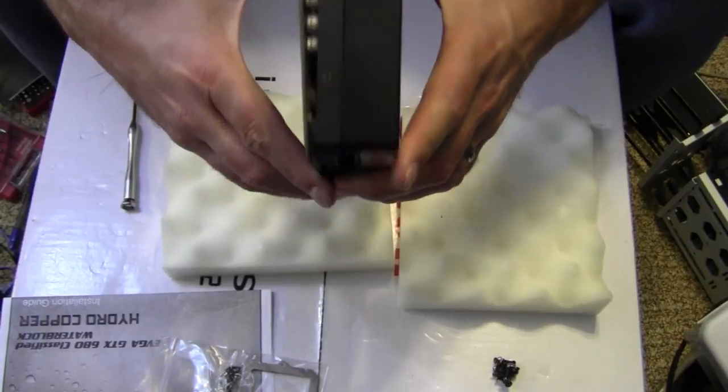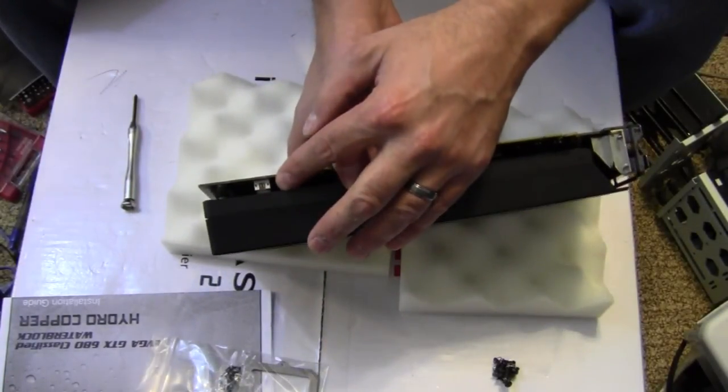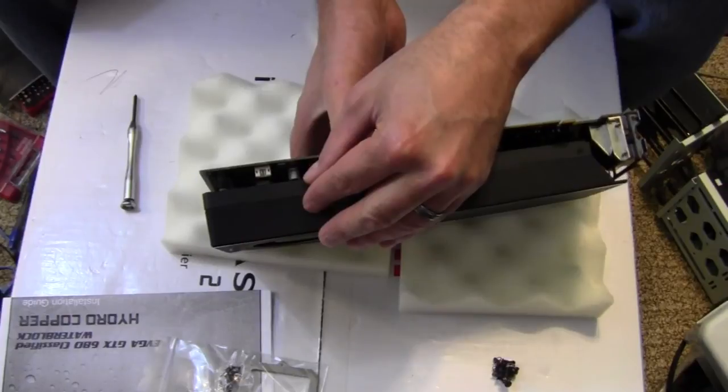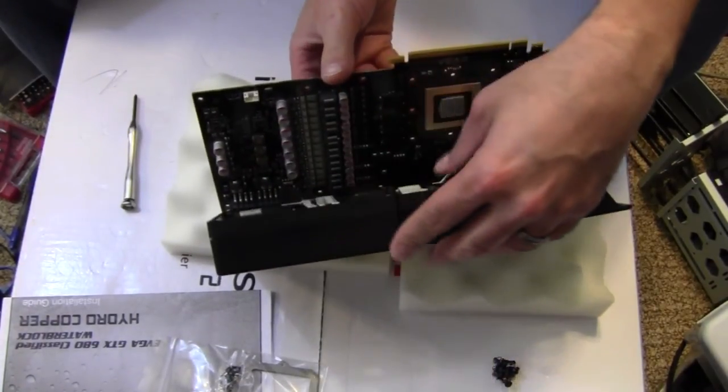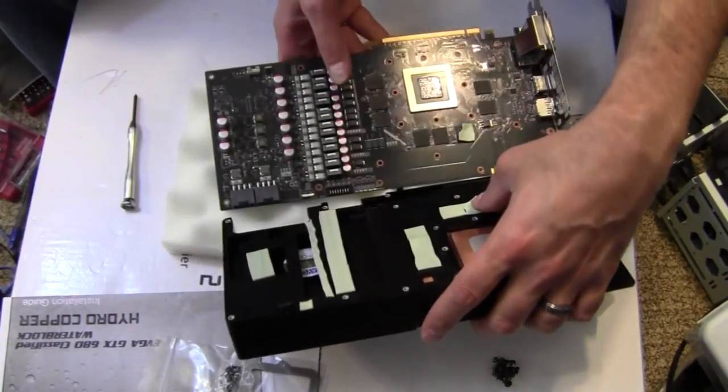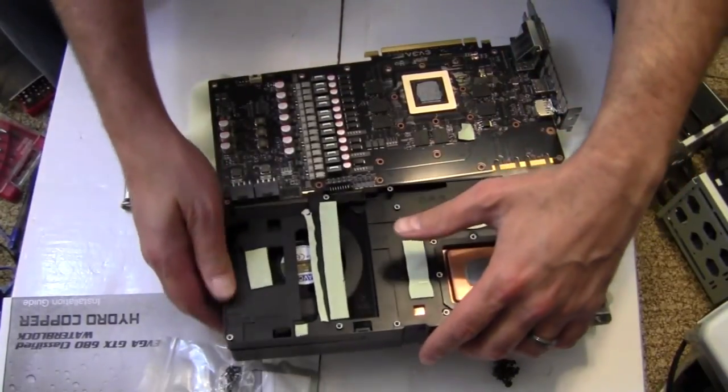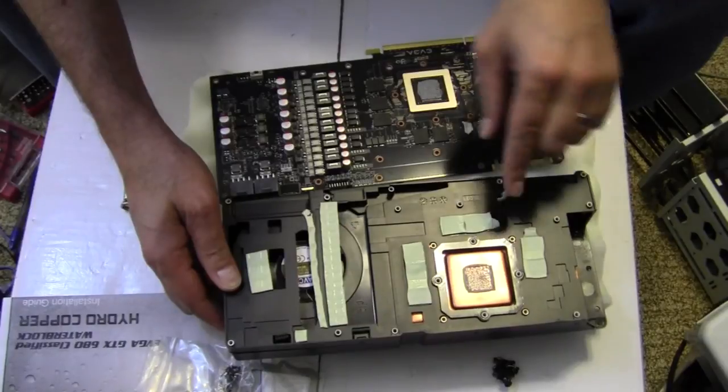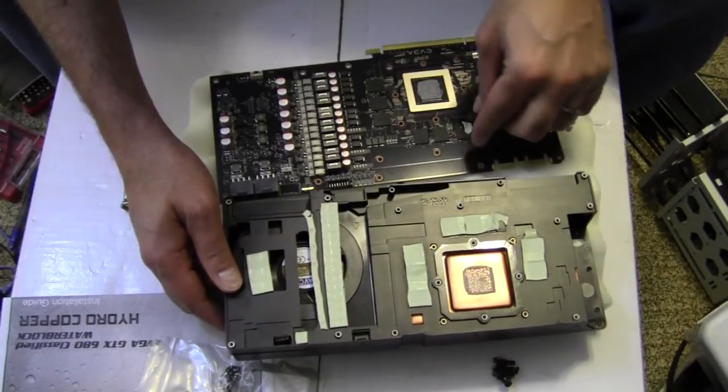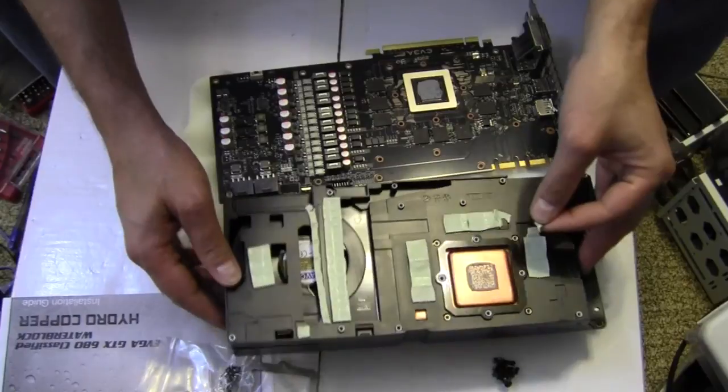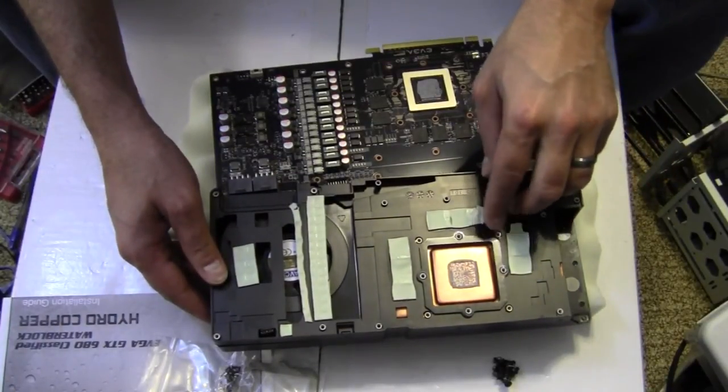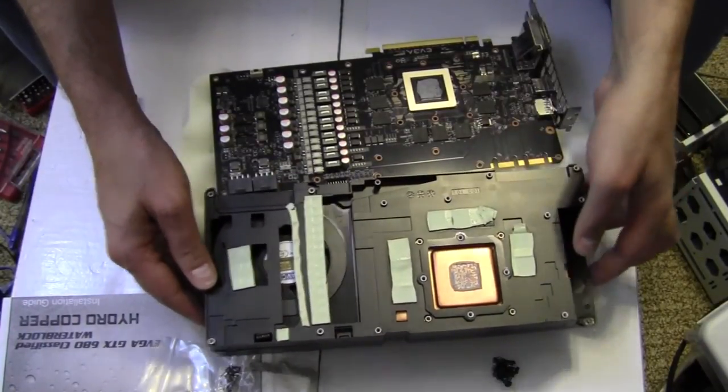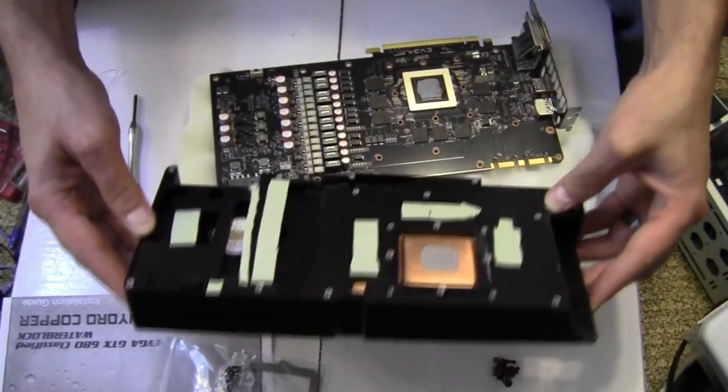And one thing to be careful of is right down here we have the power connection, so we want to make sure that we get that disconnected. And then, there we go. So, peel off some of this thermal pad, and definitely I would save the thermal pad in case you have to reinstall the factory cooler.